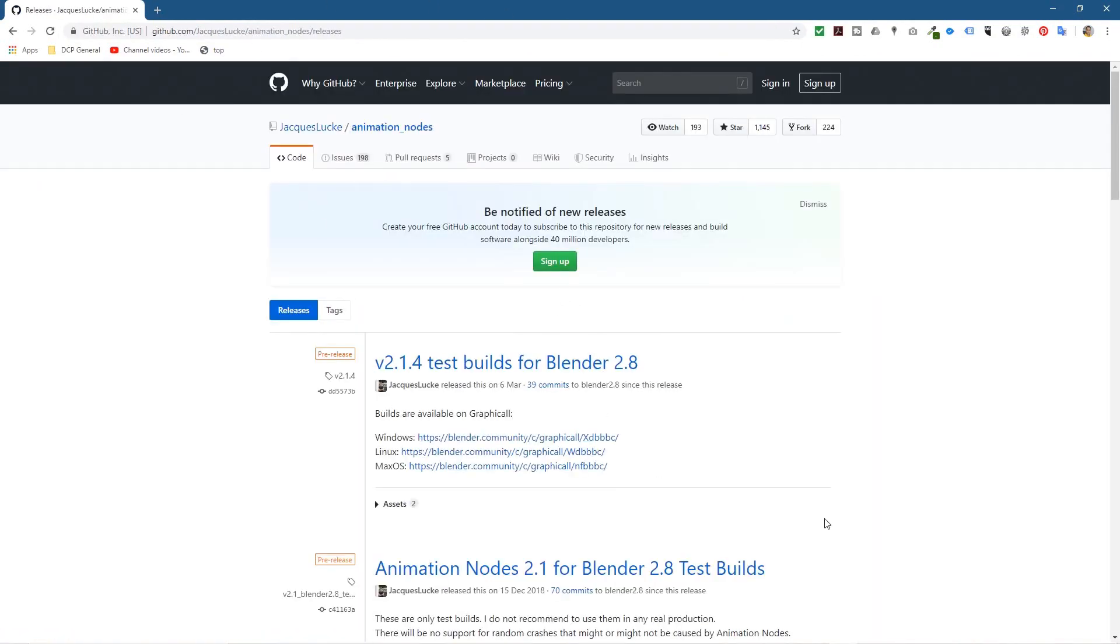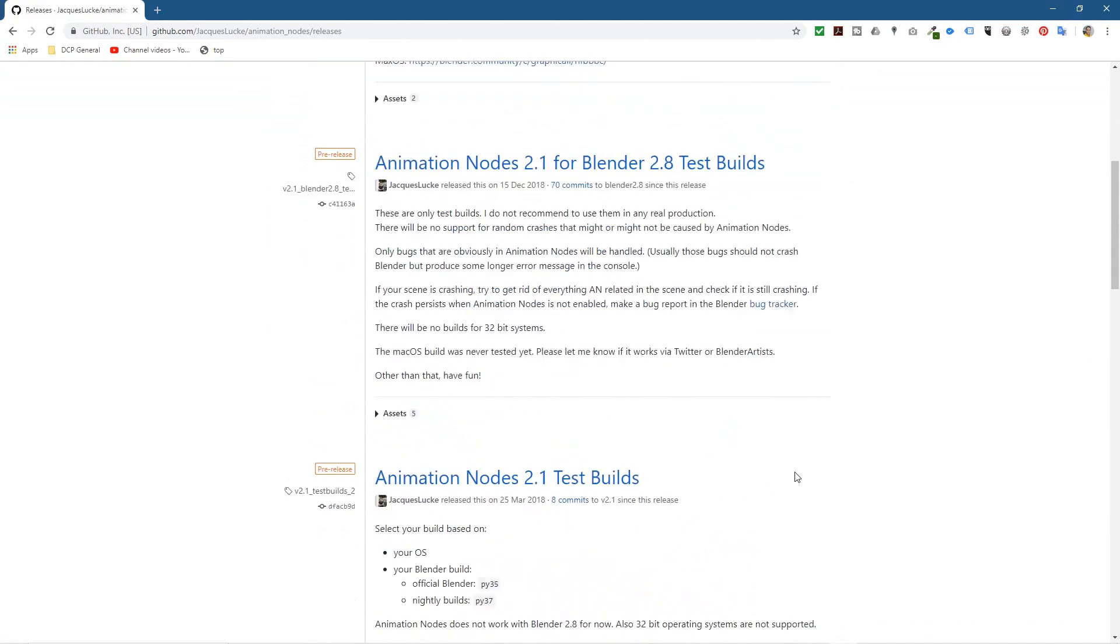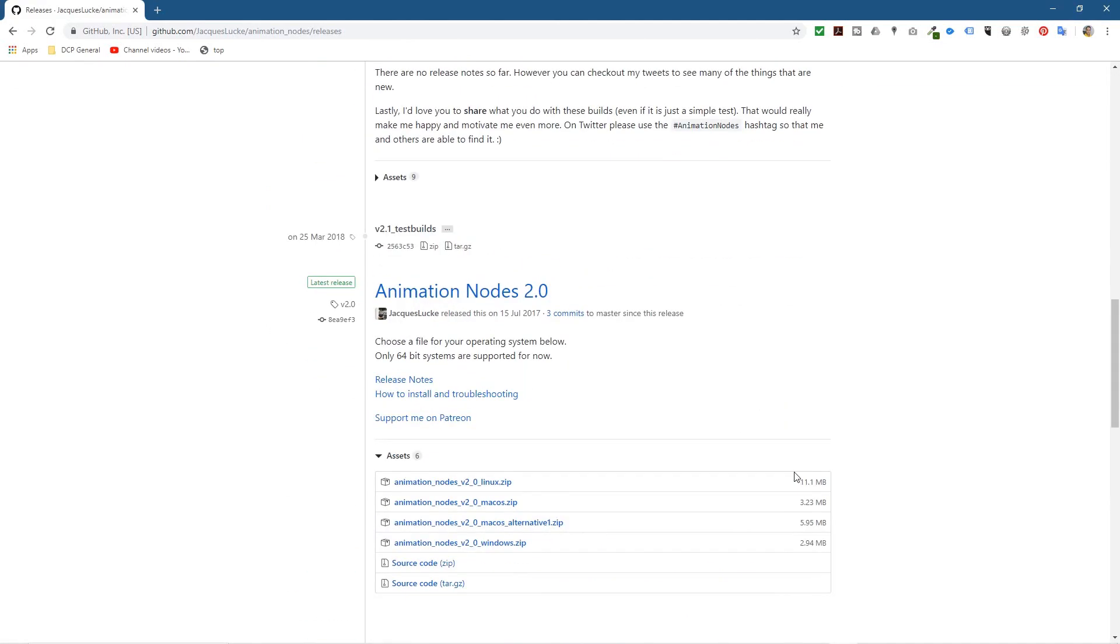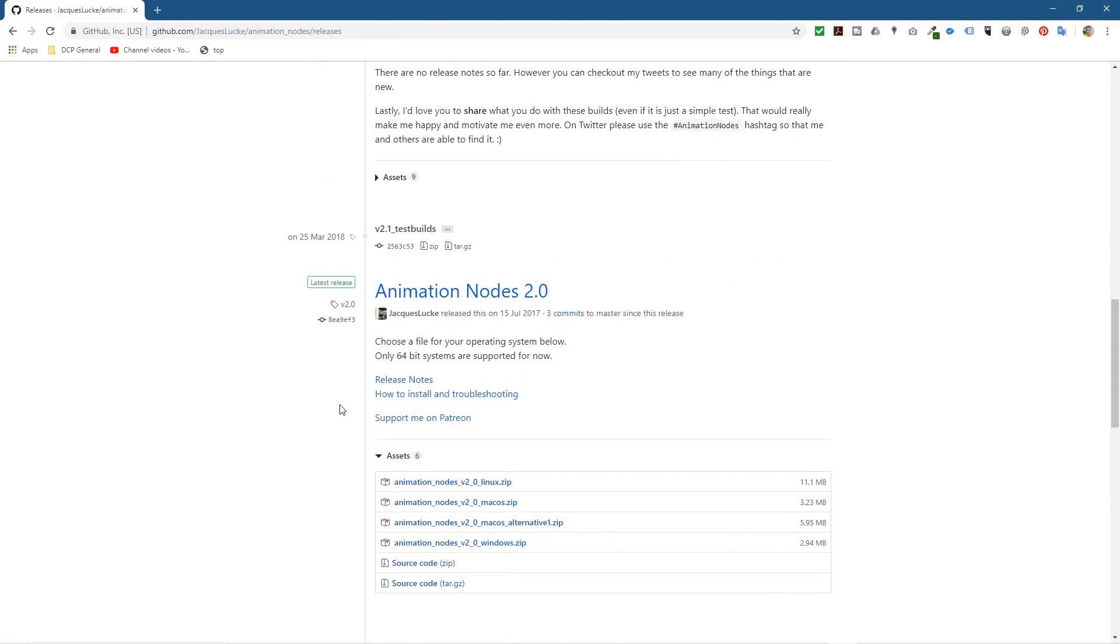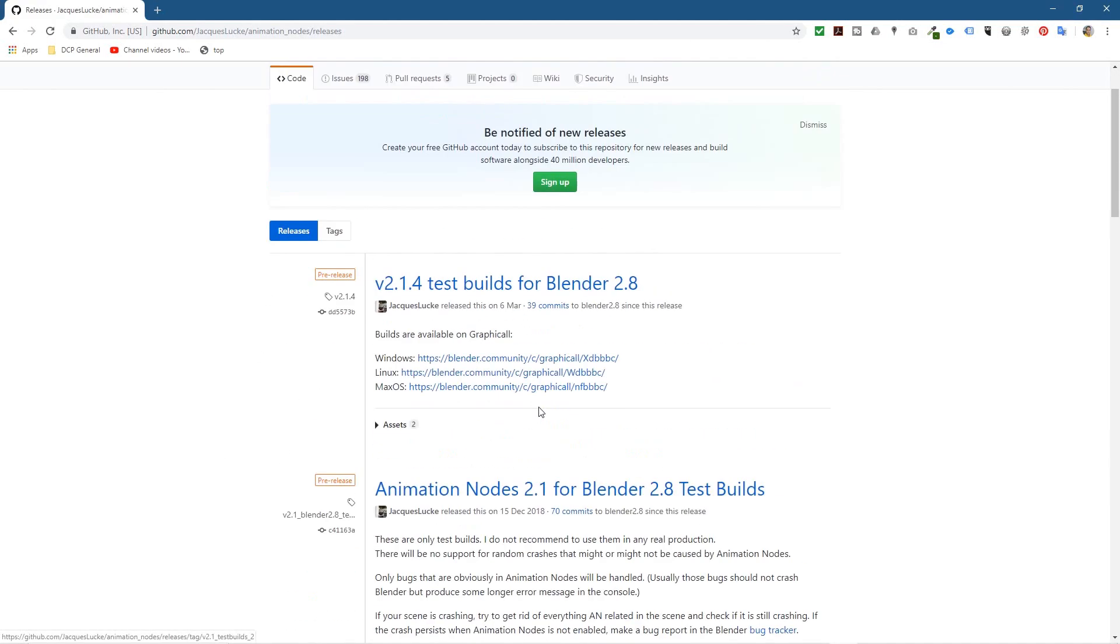You've got a few different versions of Animation Nodes. You've got this version down here that was released in 2017. I kind of like to install the latest version.